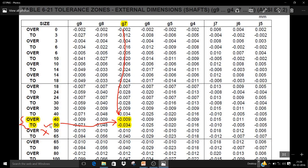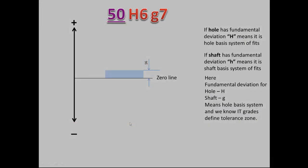For small g7, the fundamental deviation is for the shaft. Looking at its value in diameter step 40 to 50 for G7, it is minus 9 microns and minus 34 microns. The minus 9 microns is the upper limit, which is close to the zero line, and minus 34 microns is the lower limit.